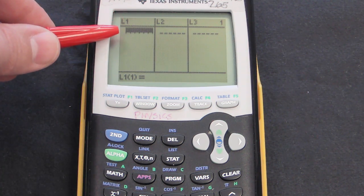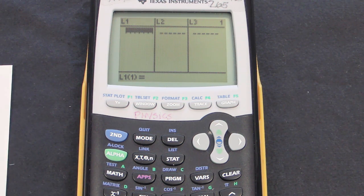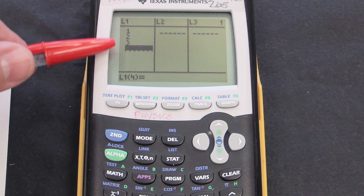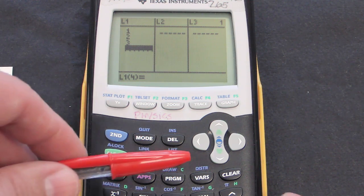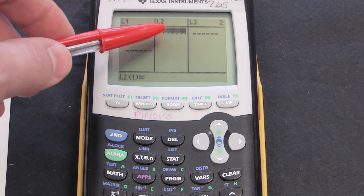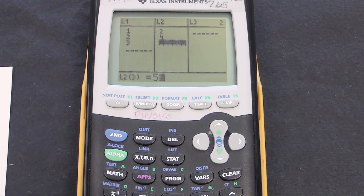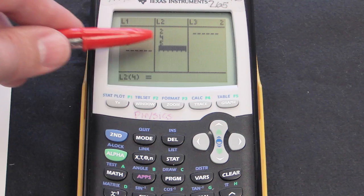I'm choosing choice number one, the Edit menu. It automatically pops into list number one. I'm going to write in the data: the x values were one, two, and three — I'll type in one, press Enter, two, press Enter, three, press Enter. Next, I'll use the arrow keys to move to the right for the y data. My y values were two, four, and five — press two, Enter, four, Enter, five, Enter. It's important you get them in the right column: L1 for x values and L2 for y values.